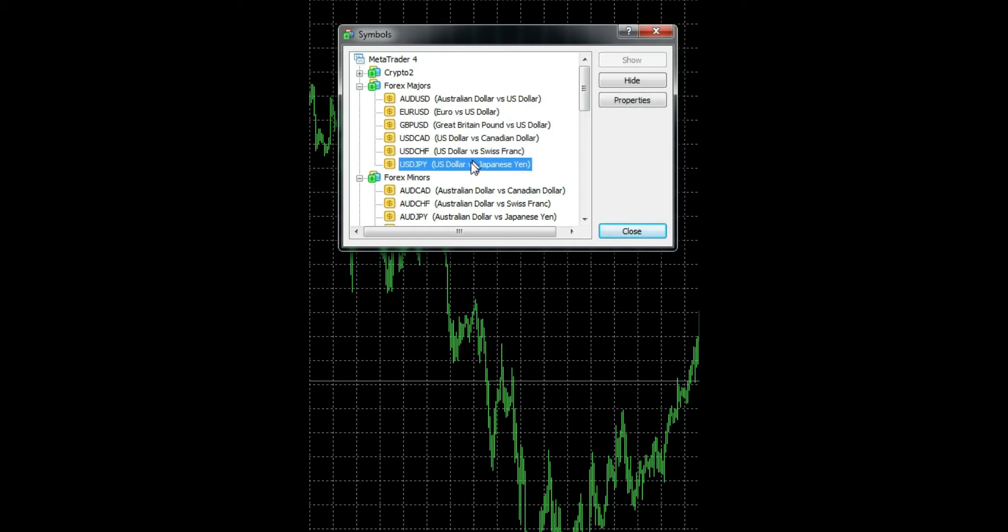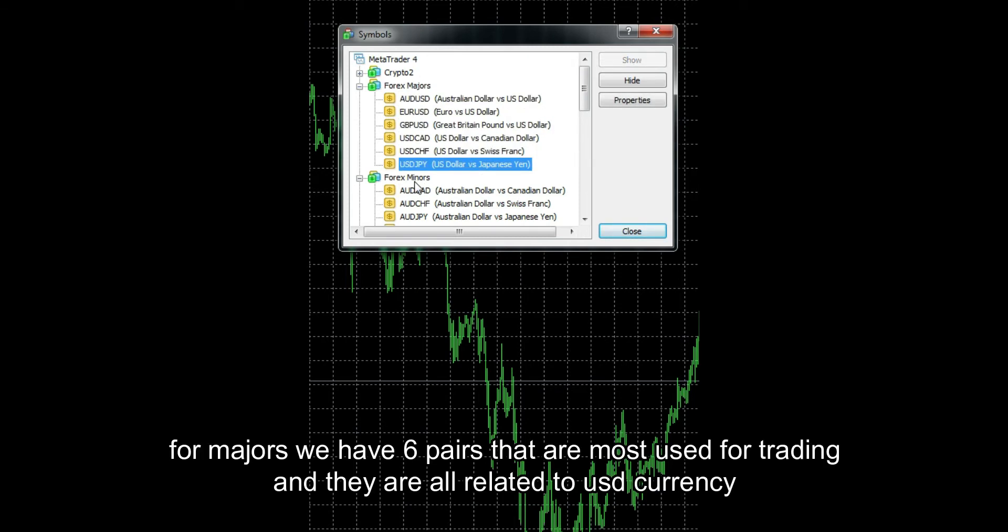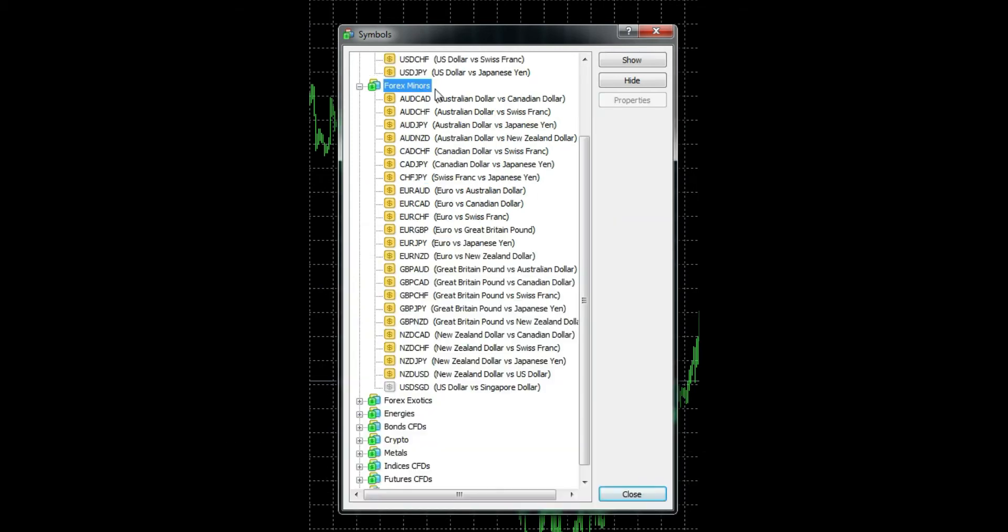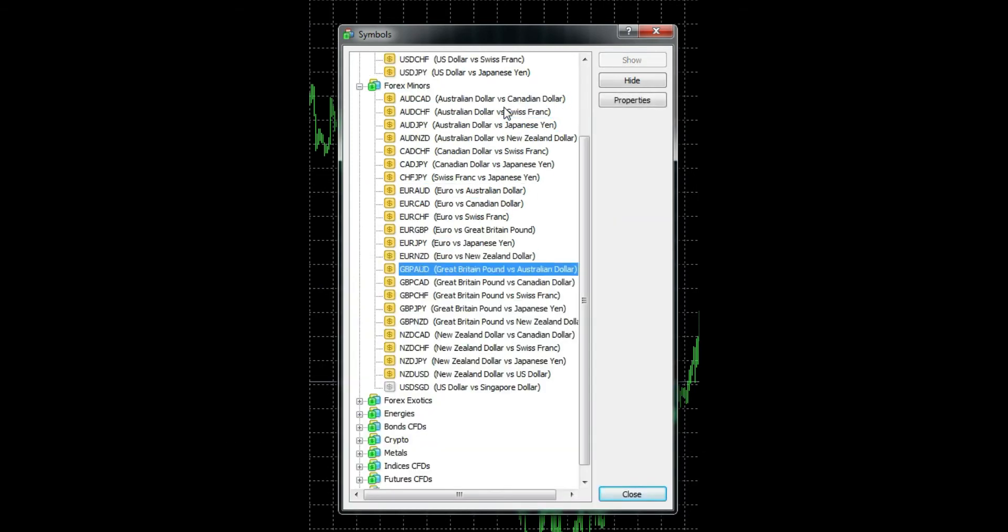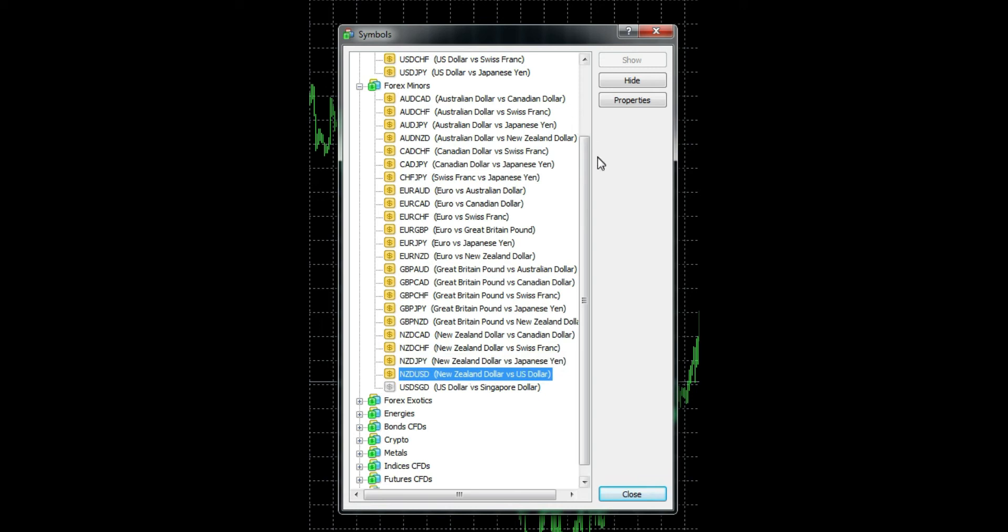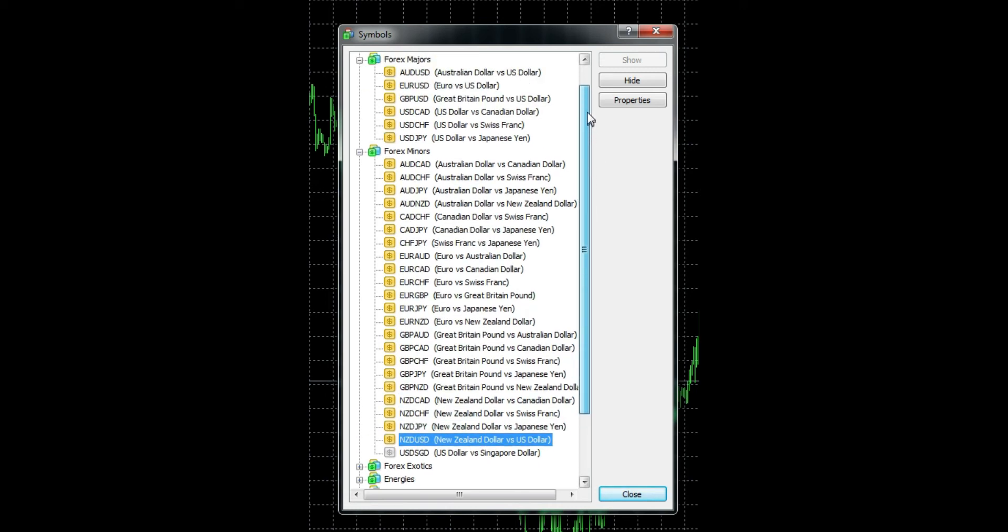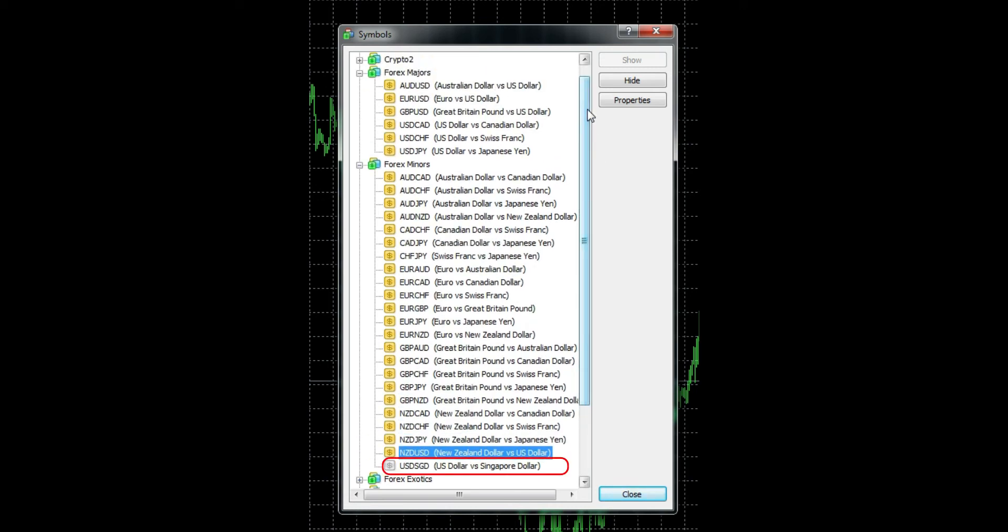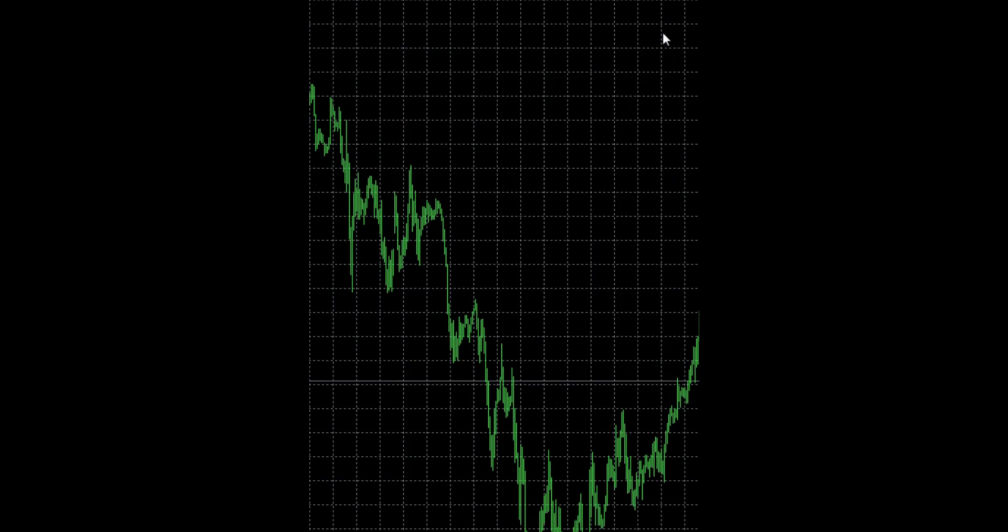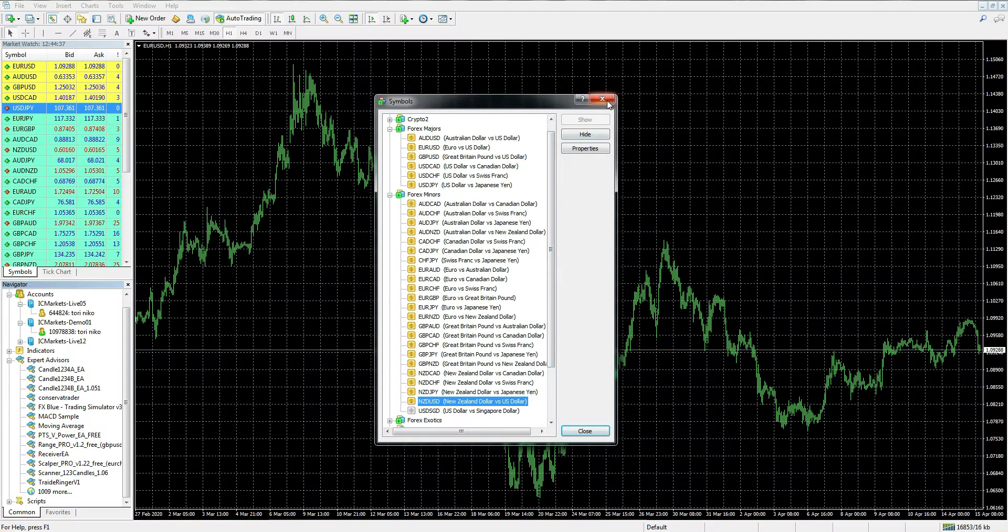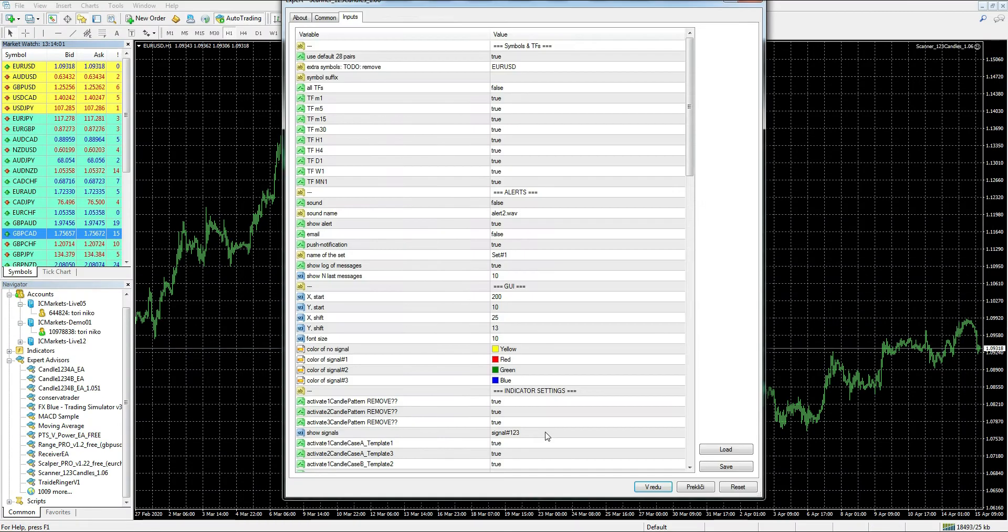Default pairs are minor and major Forex pairs. For majors, we have six pairs that are most used for trading and they are all related to USD currency. For minors, we have another 22 pairs.